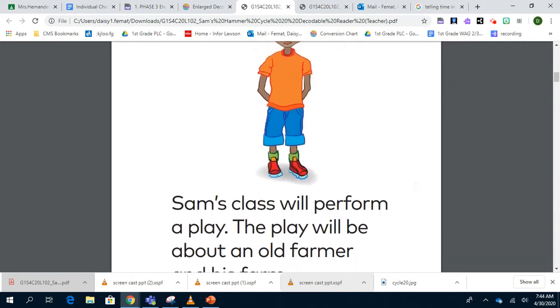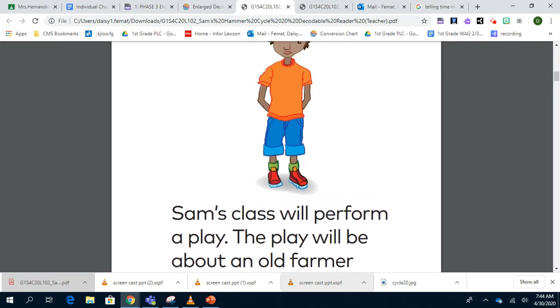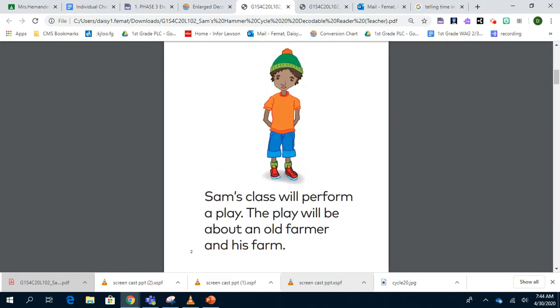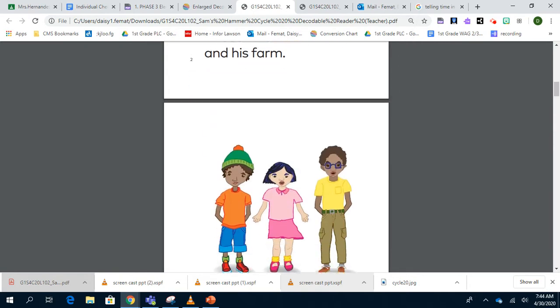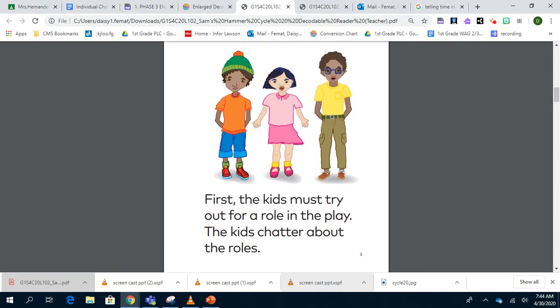Sam's Hammer. Sam's class will perform a play. The play will be about an old farmer and his farm. First, the kids must try out for the role in the play. The kids chatter about the roles. Chatter means that they are talking between each other.